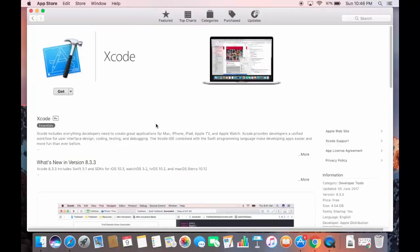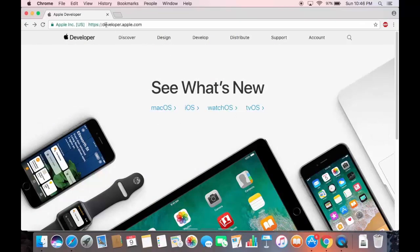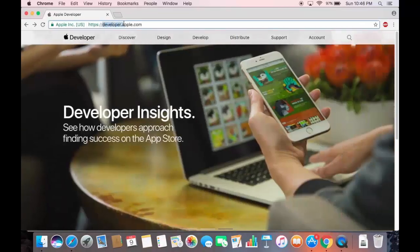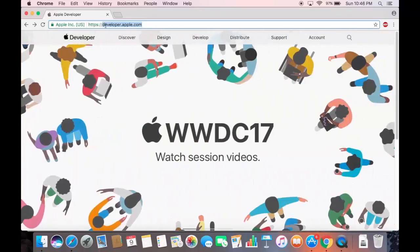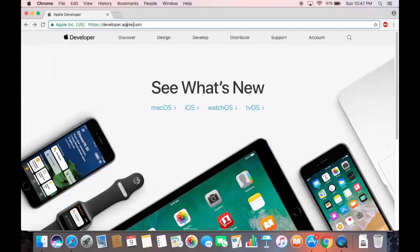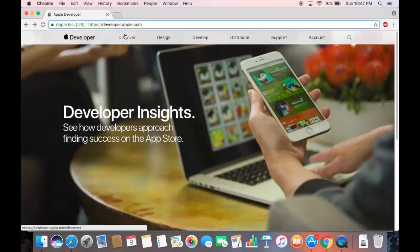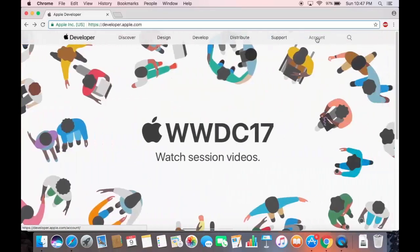Before installing Xcode you need to have an Apple ID. If you don't have one, you can create one by going to developer.apple.com. Open your browser, go to developer.apple.com, and on the top you can see some tabs — click the tab which says Account.